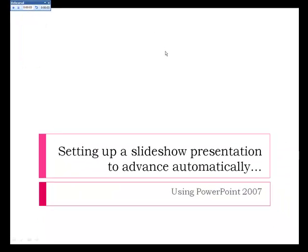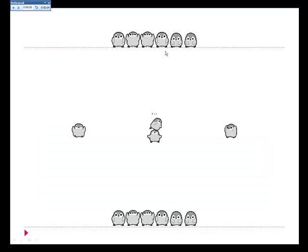You'll need to click to the next slide at the time when you would want the slides to advance during the final presentation.